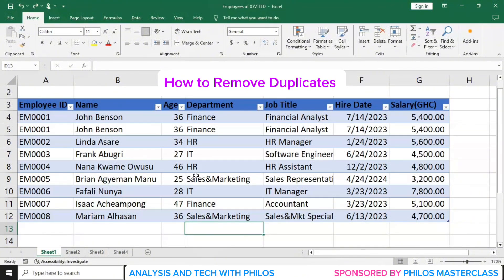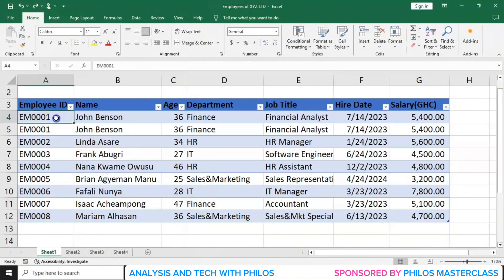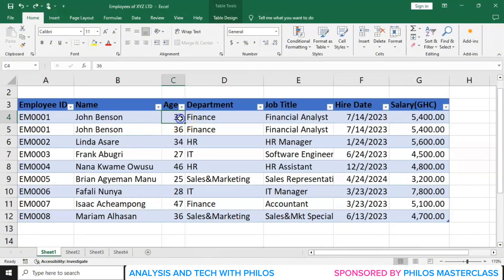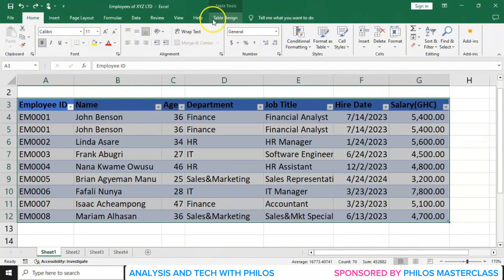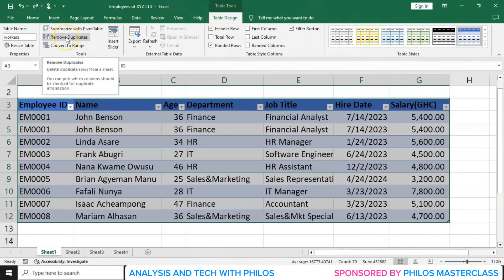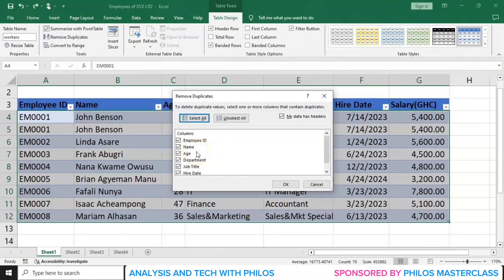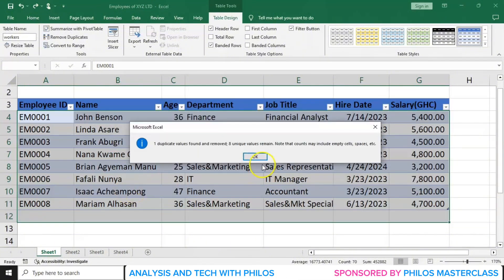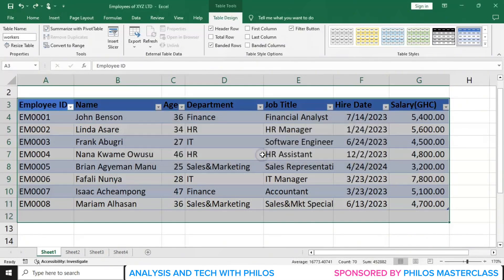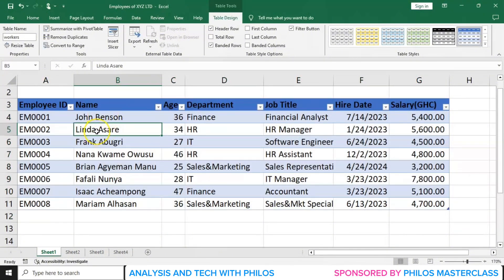Now let's see how to remove duplicates in your data. When you look at this, EM0001 — that's John Benson — and John Benson's information was repeated twice. We call that a duplicate; in accounting, it's called an error of duplication. To remove duplicates, select any part of the table, click Ctrl+A to select the whole table, then click on the Table Design tab and click Remove Duplicates. When you click it, it selects all the headers. Click OK and it tells you one duplicate value was found and removed. So John Benson's duplicate entry is now gone.